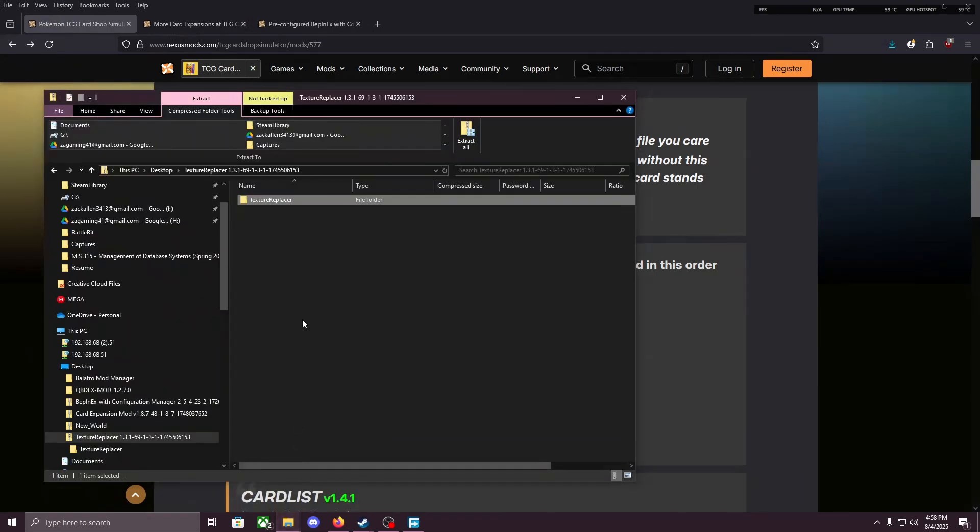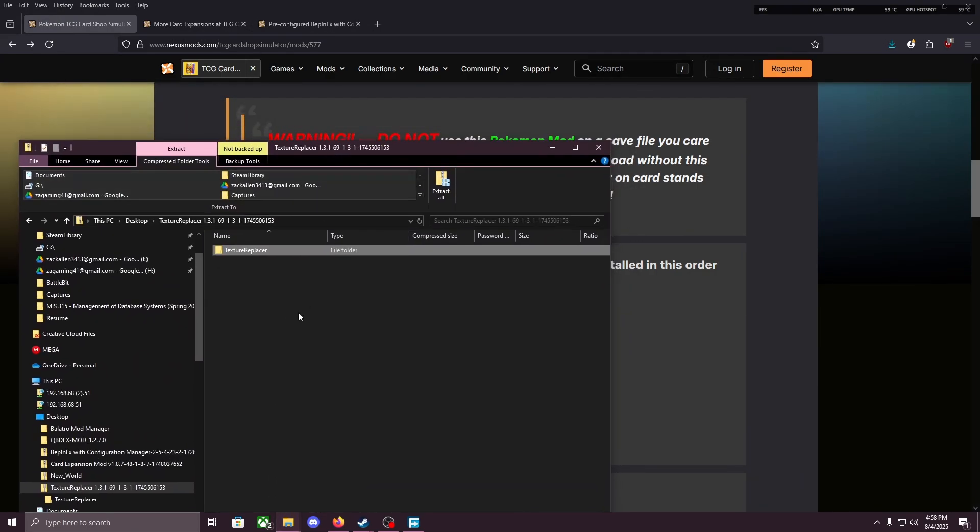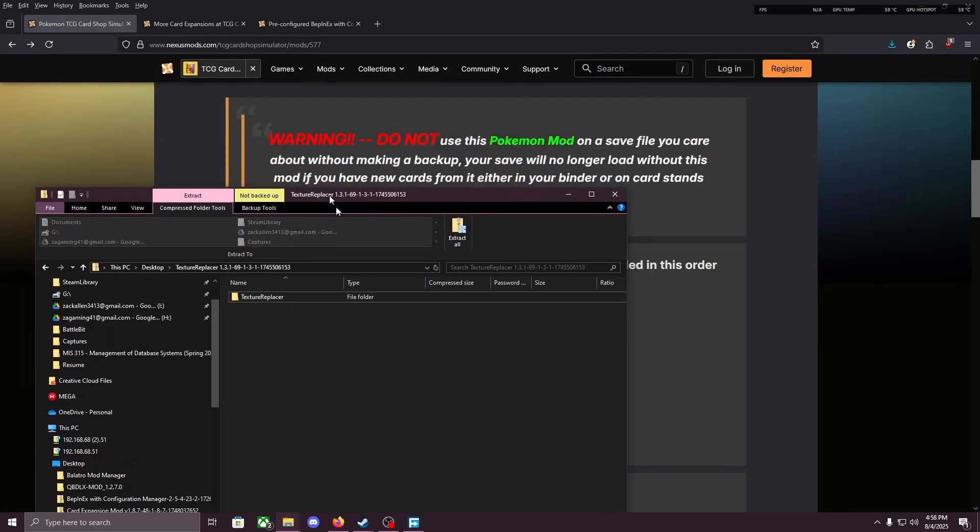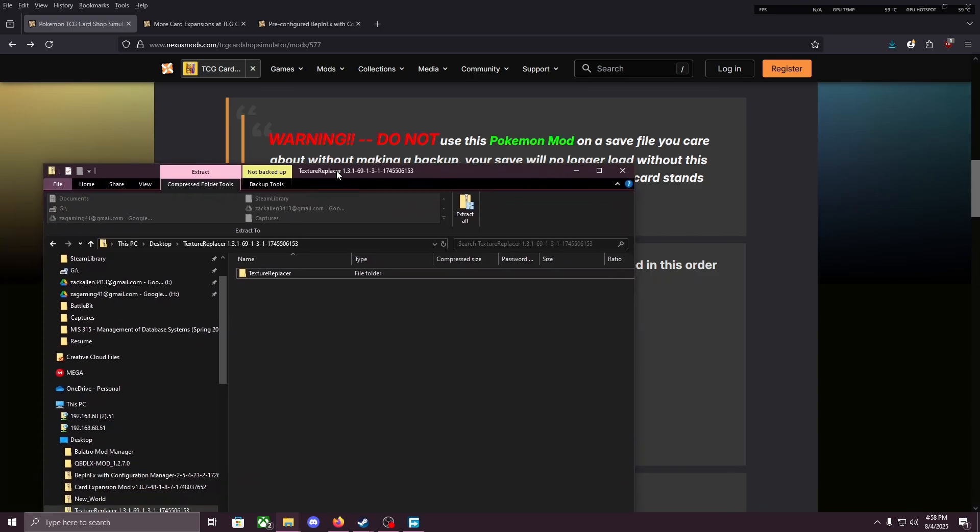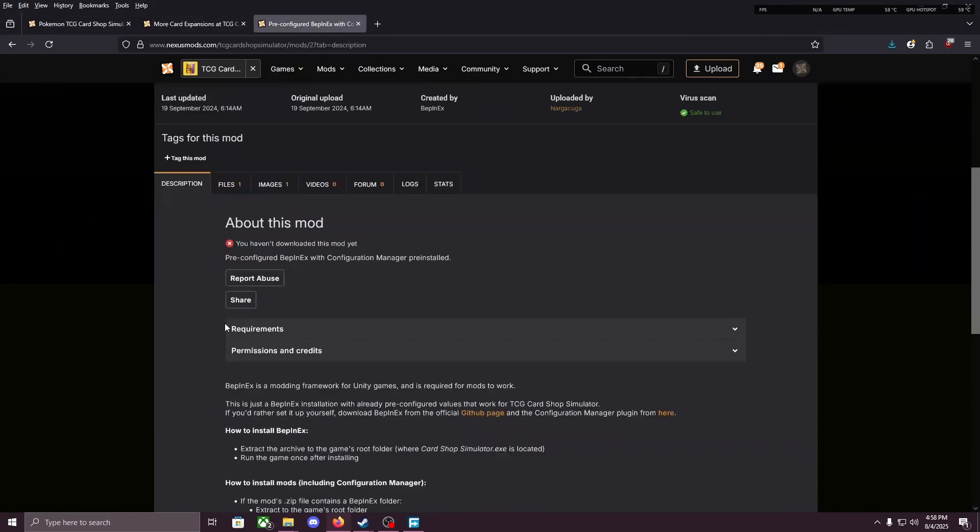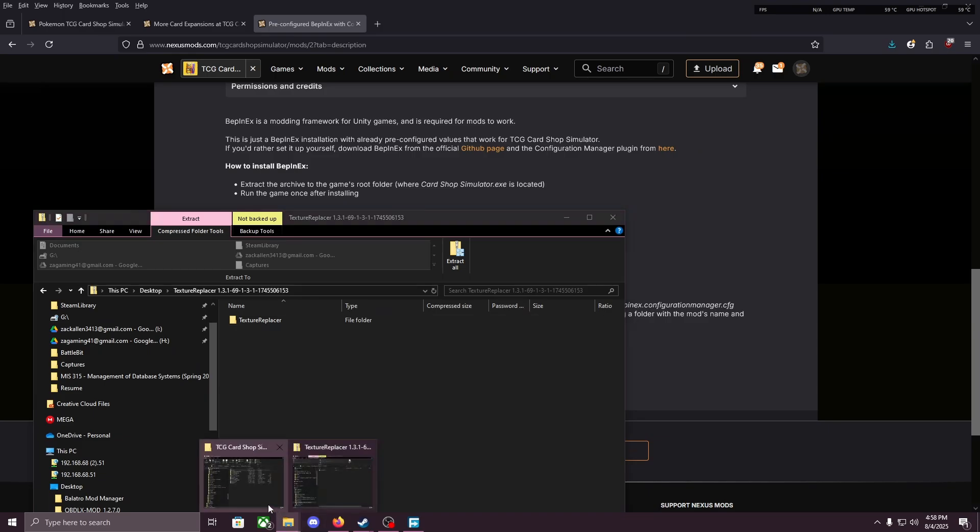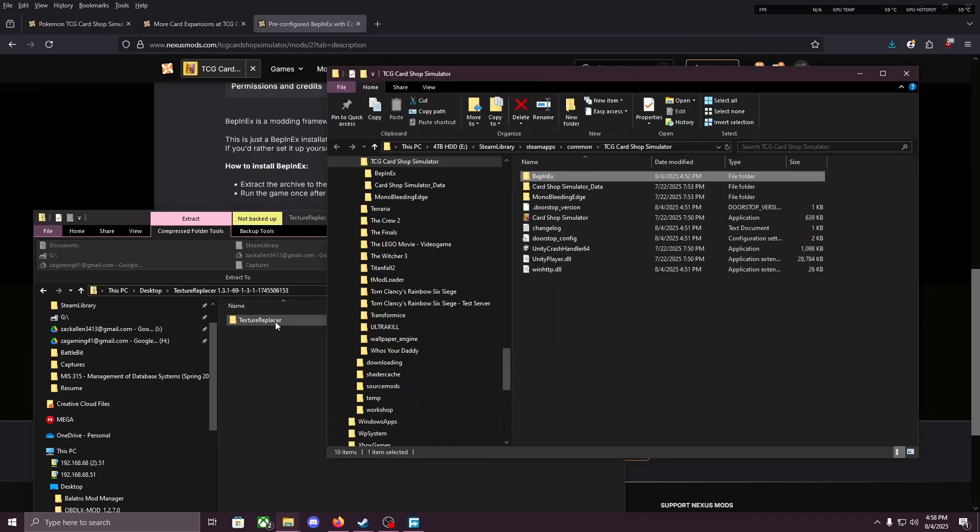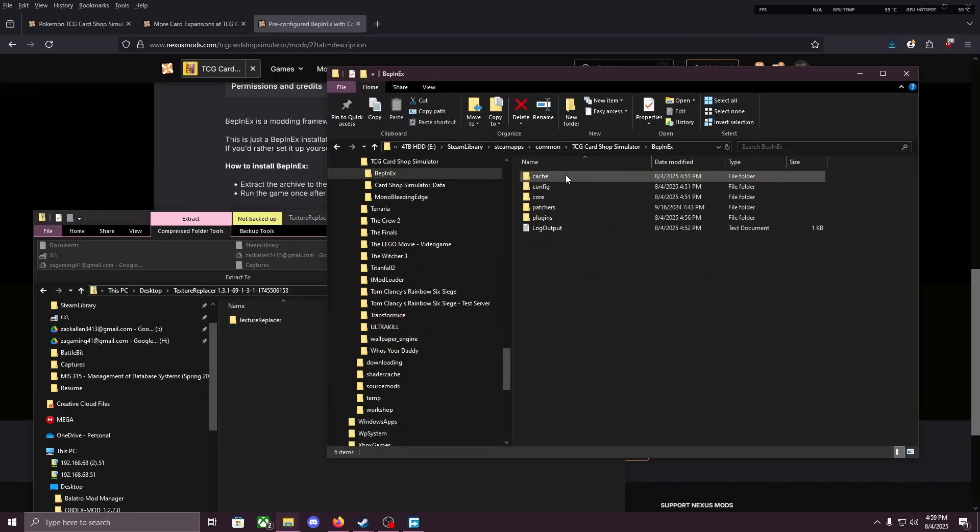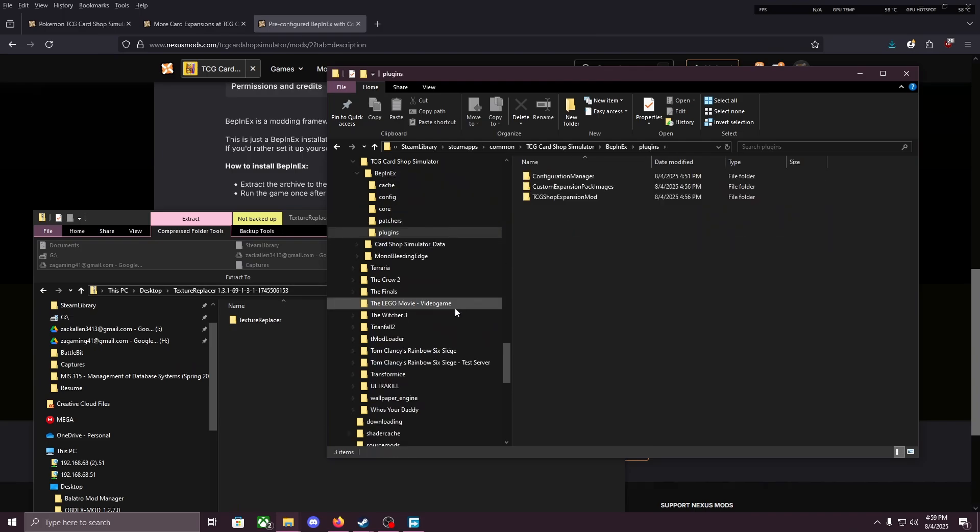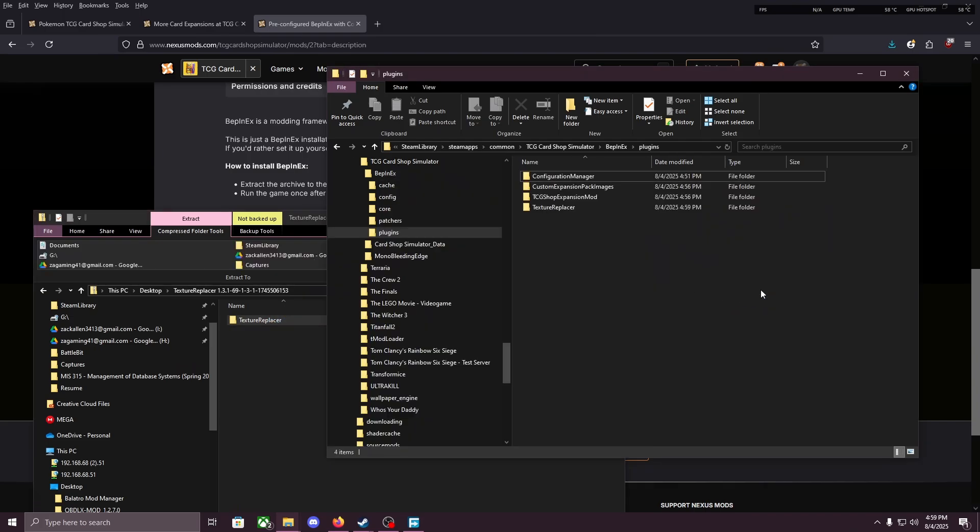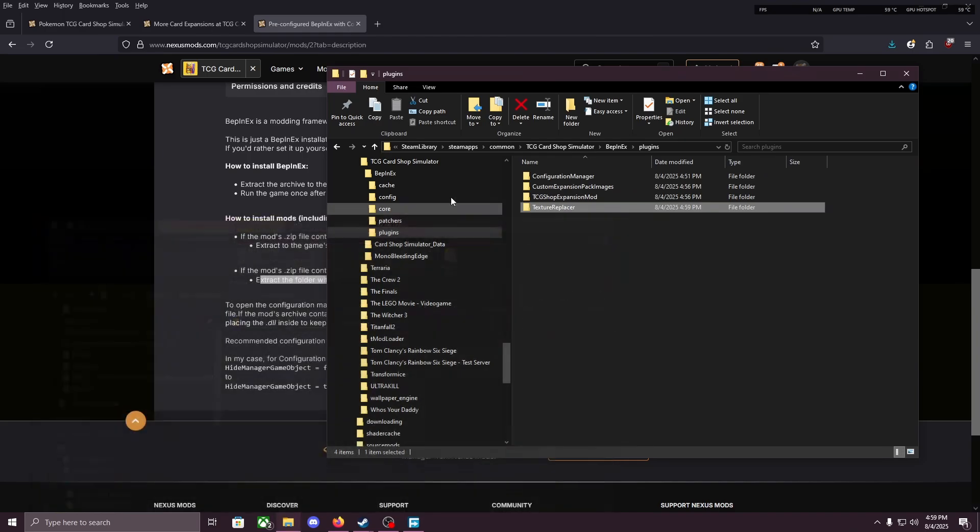So if we open up Texture Replacer, we're gonna see we have a file called Texture Replacer and we don't have a BepInEx file this time. That means we go back to the BepInEx page and we see that if it's just a folder with the mod's name like we have, extract the folder with the mod's DLL to BepInEx plugins. So open them both up, go into BepInEx in your TCG Card Shop Simulator, go into plugins, and now we're gonna put Texture Replacer right there. Close that.